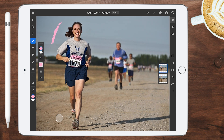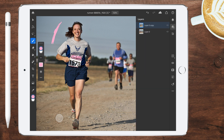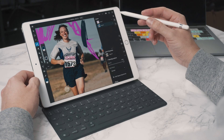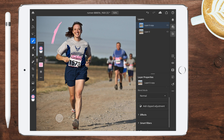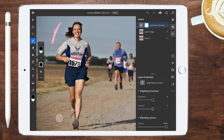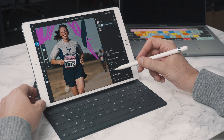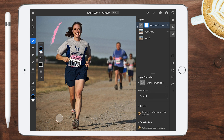Now for the things that are annoying people — and annoying me. First, there are no curves, shadows, or highlights adjustments. You can add clip adjustments like brightness and contrast, but they're very limited. Shadows and highlights is something I use a lot, and it's not here. You've just got a brightness slider and a contrast slider. Effects and smart filters are also missing, leaving photo editing quite limited.